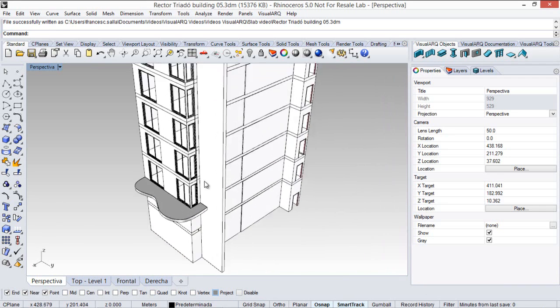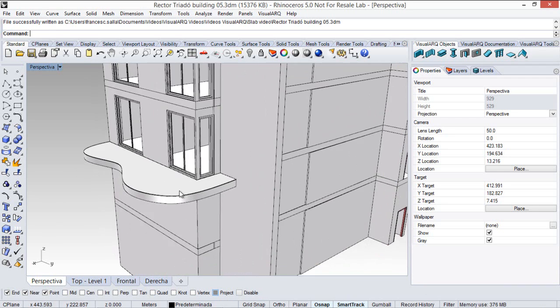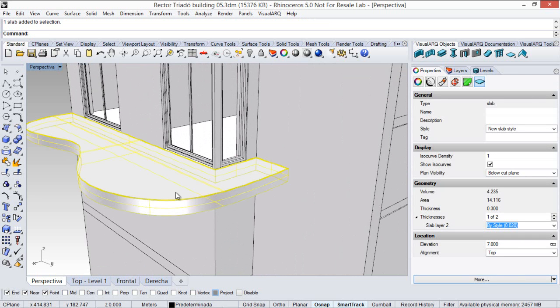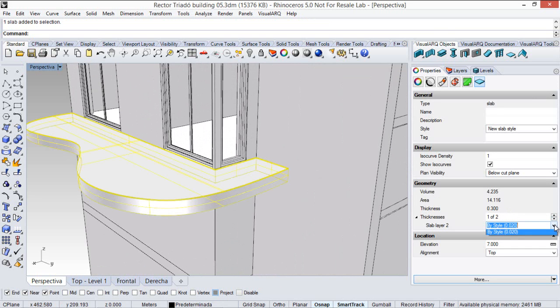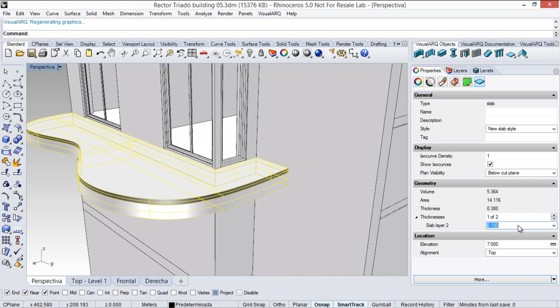Actually, the slab thickness can be defined by style, as you saw, or it can also be changed by object. So, here you can see the different layers and the thickness for each one. I can define a different thickness for this layer, or I can define the thickness by style.